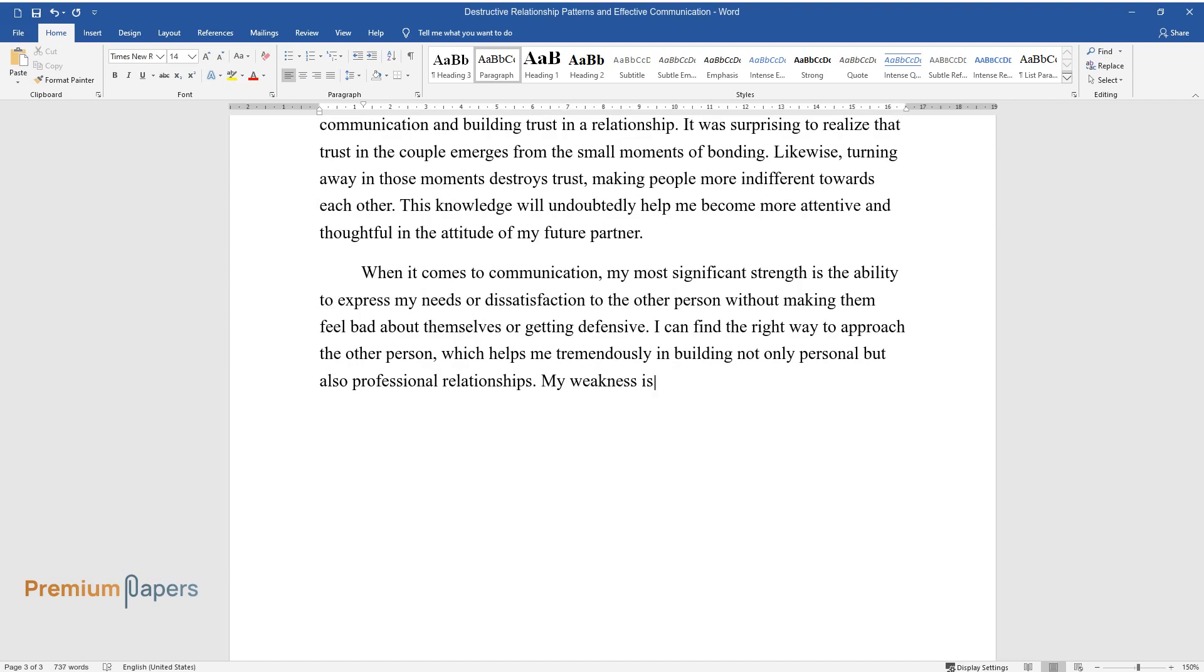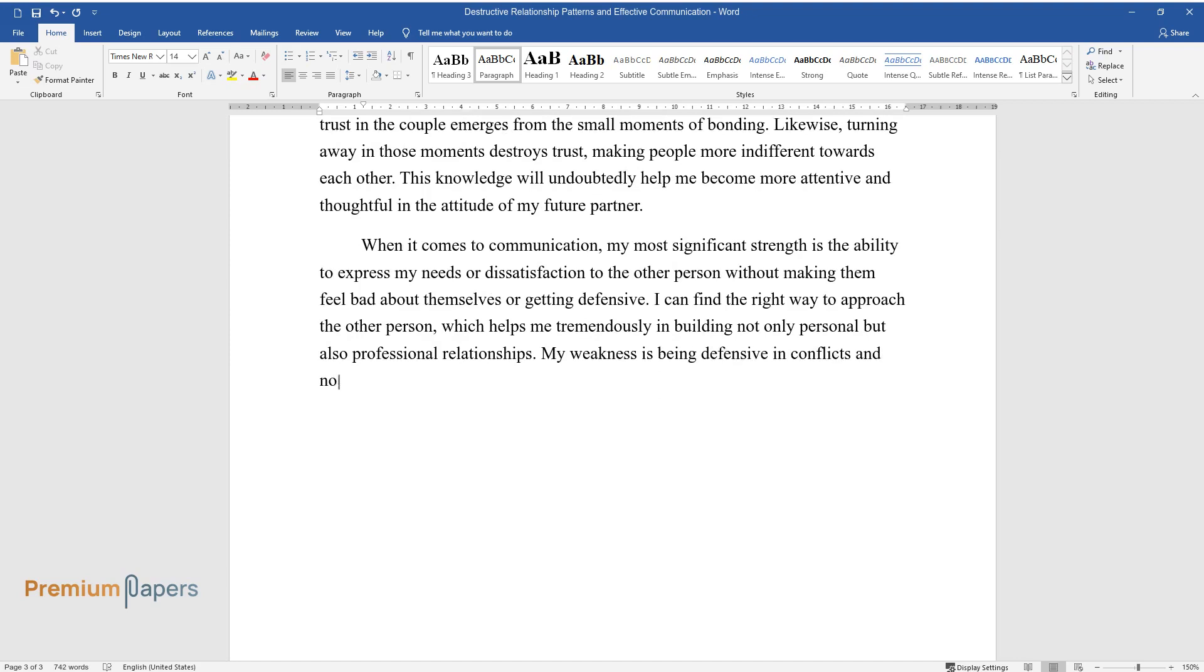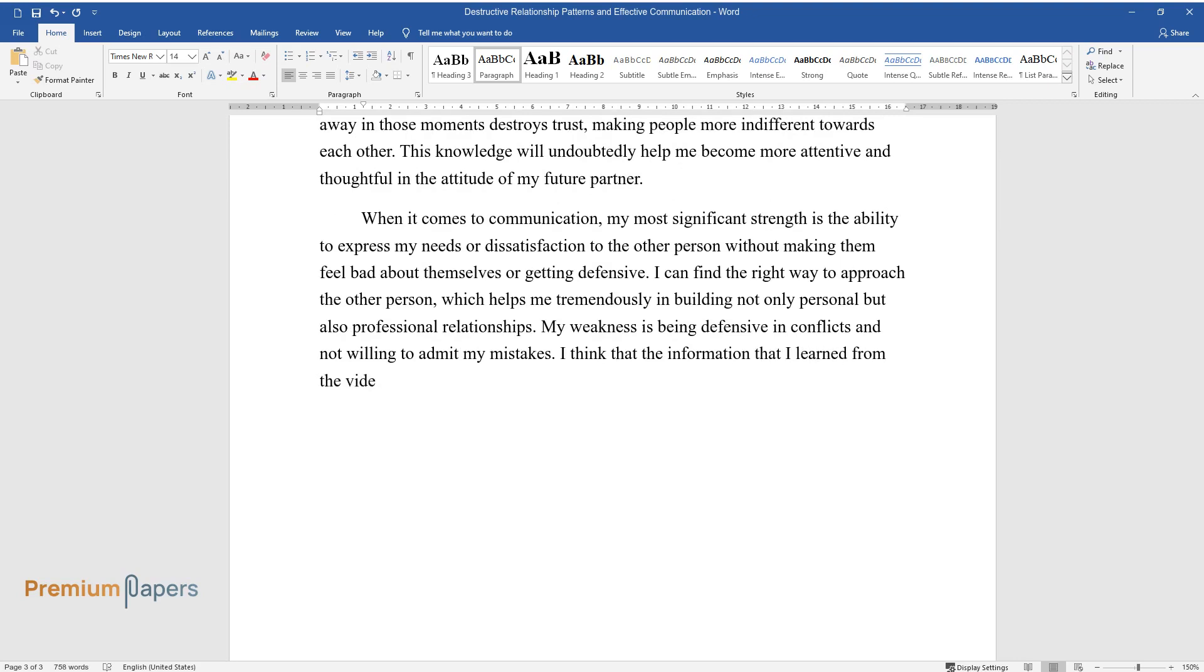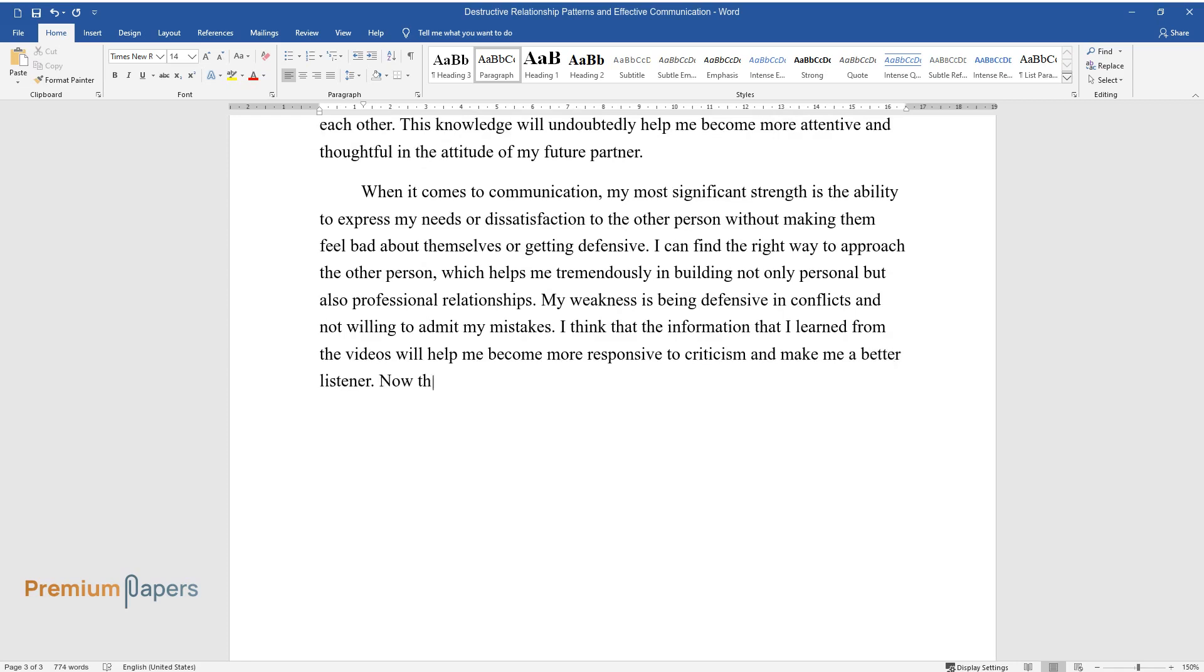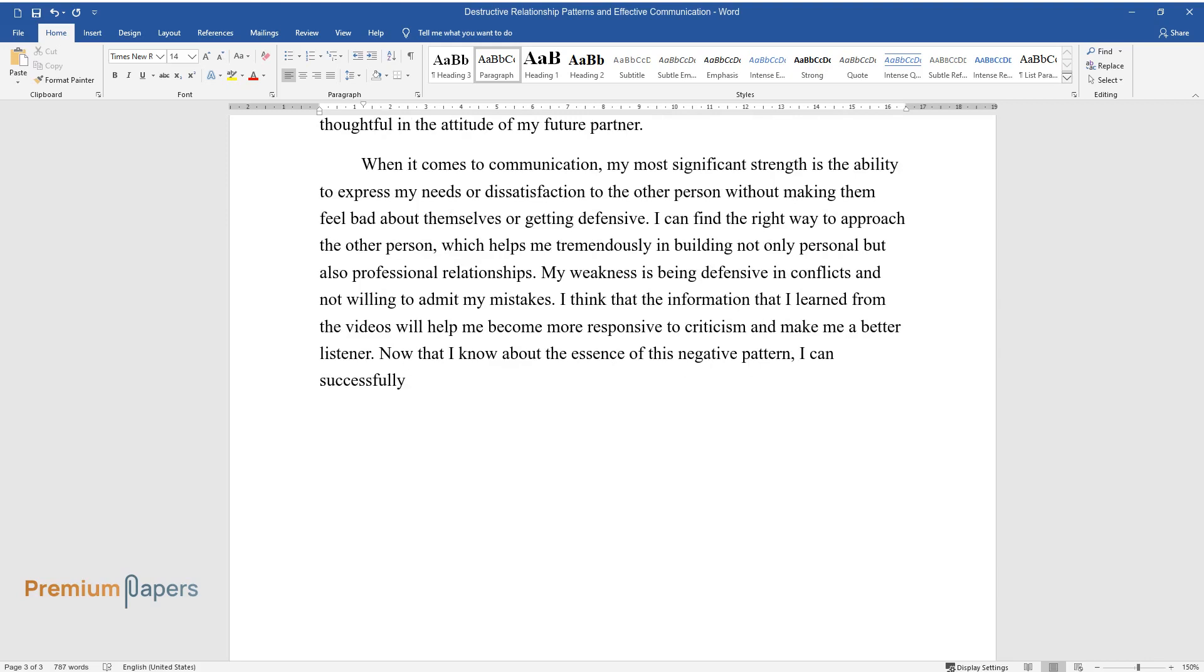My weakness is being defensive in conflicts and not willing to admit my mistakes. I think that the information that I learn from the videos will help me become more responsive to criticism and make me a better listener. Now that I know about the essence of this negative pattern, I can successfully combat it.